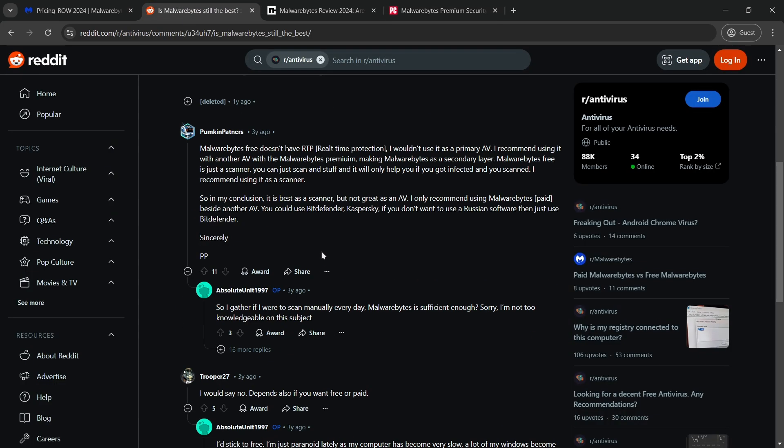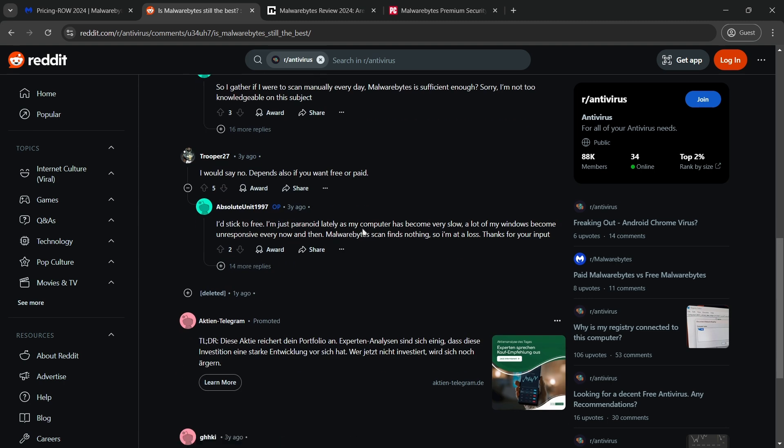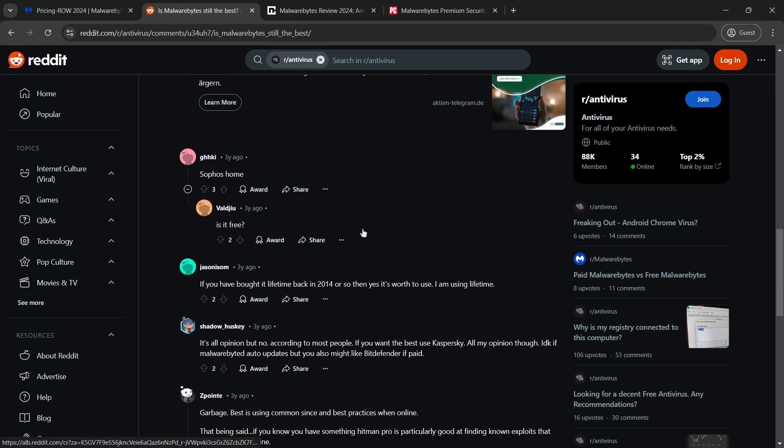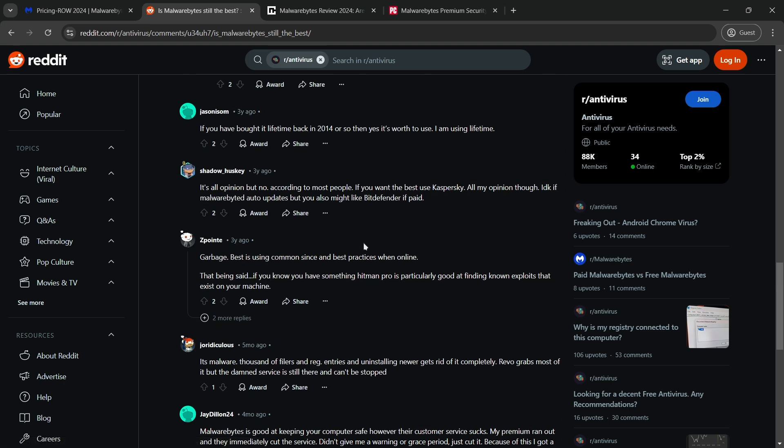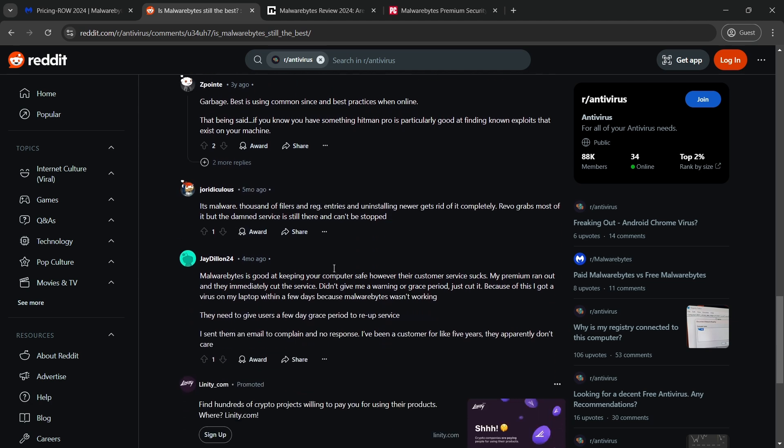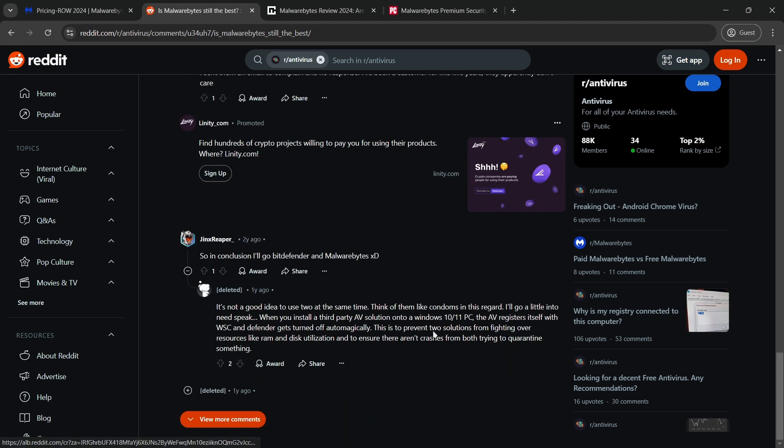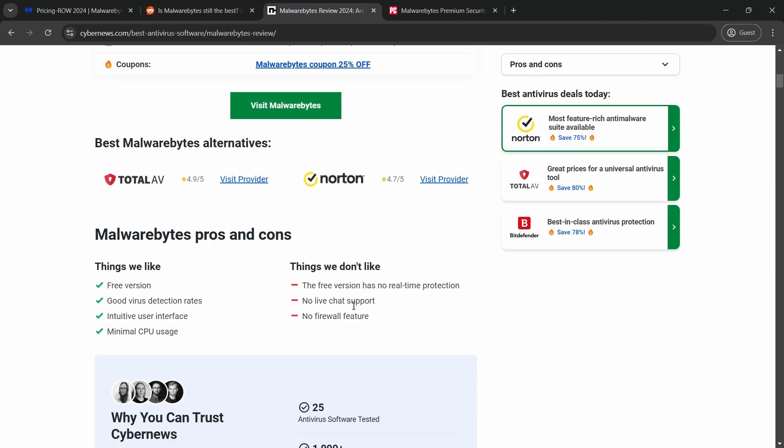The premium version also requires a paid subscription, which may not be necessary for those already using other antivirus programs. Additionally, the lack of some advanced features found in other comprehensive antivirus suites, like a firewall, make it less appealing for those looking for an all-in-one solution.